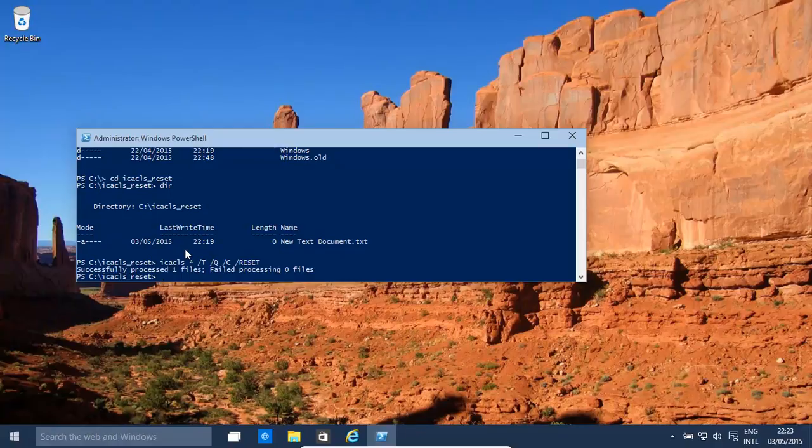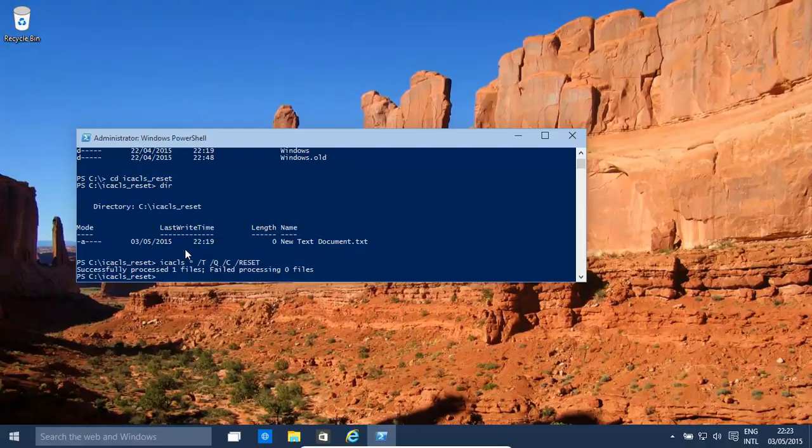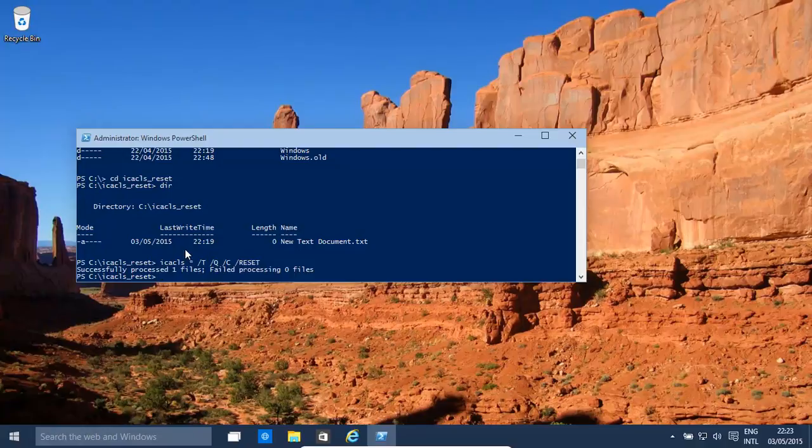You might find that you have issues where it doesn't process it. You might not want to reset the owner of certain files. Like for example, certain files might be owned by the system, or might be owned by the administrator, or might be owned by trusted installer. You don't want to really reset them. However, just in case, if you want to do reset, there's a couple of ways to reset the owner.